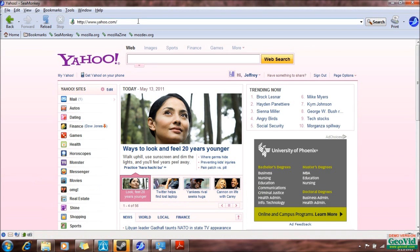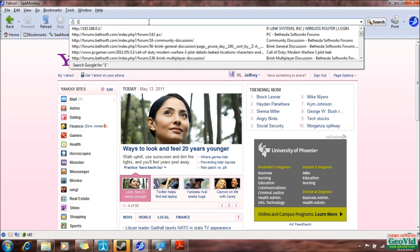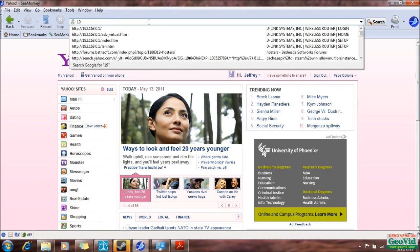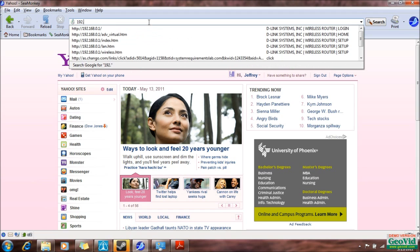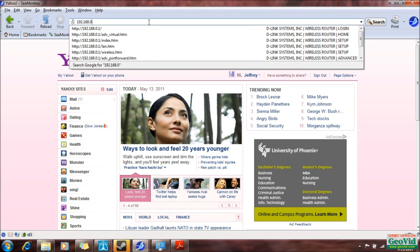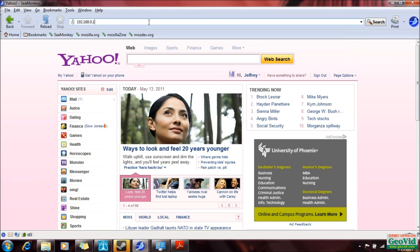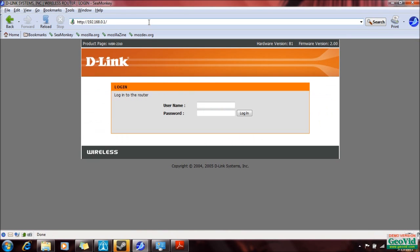And how you do that is you've got to access your router. Anyone that knows anything about routers knows that to access your router, you have to type in 192.168.0.1 into your browser, and then you're into your router.